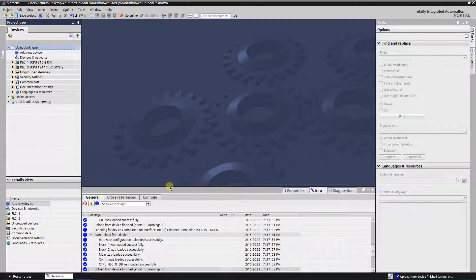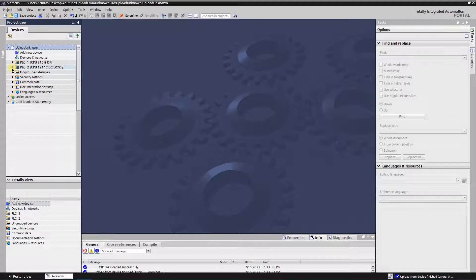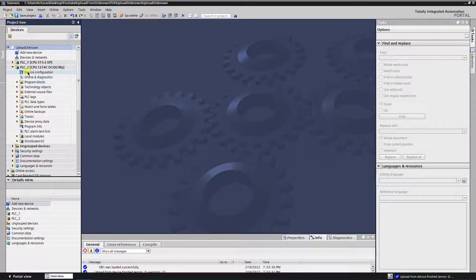Now we have second station in project. Let's have a look at hardware configuration.